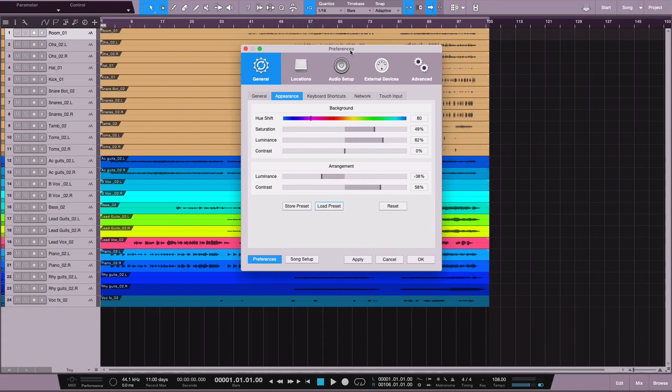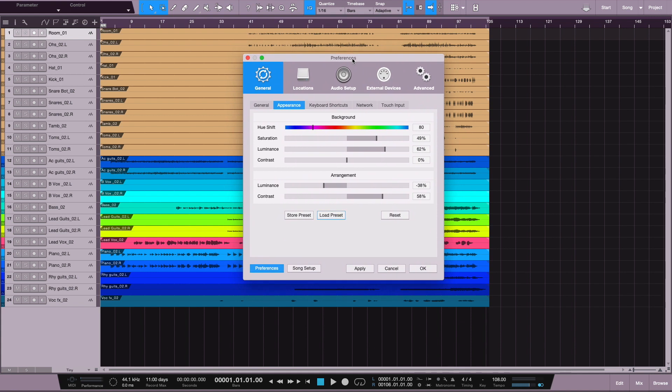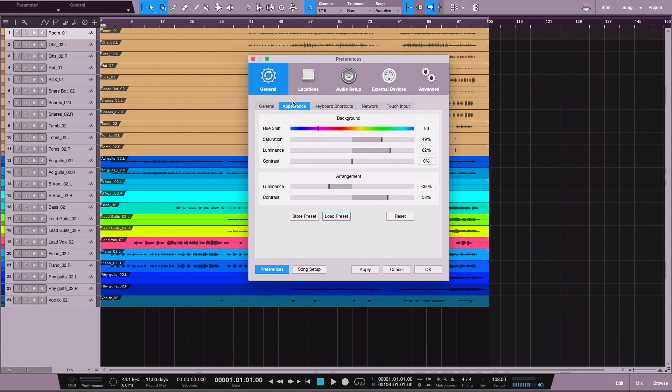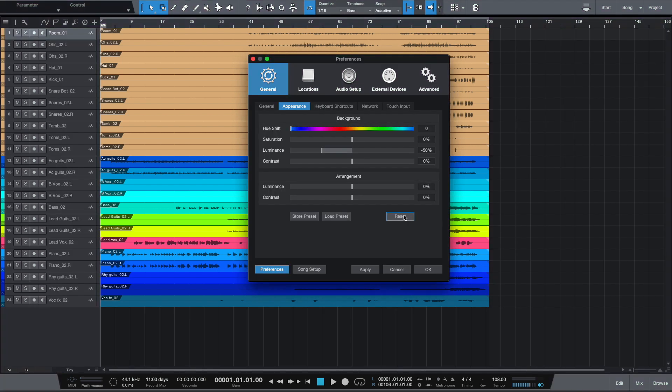So changing the look and feel of your software is as easy as opening up the Appearance tab here under General and actually having a little fun with this. Like I said, you can also store, load, and reset your work at any time. This will bring you back to default. So go ahead and have a little fun with this and make Studio One your own.